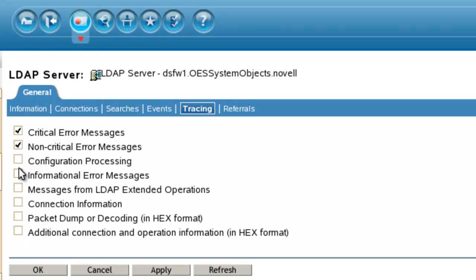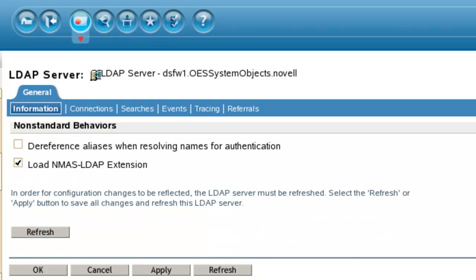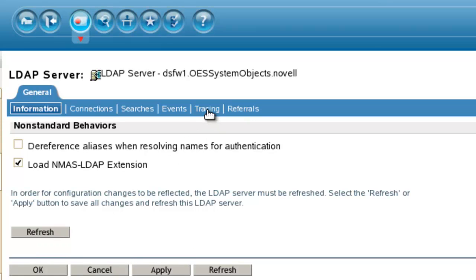So you just come in, check each one, go back to the information tab, and very important, refresh the LDAP server object. That's one way of doing it.